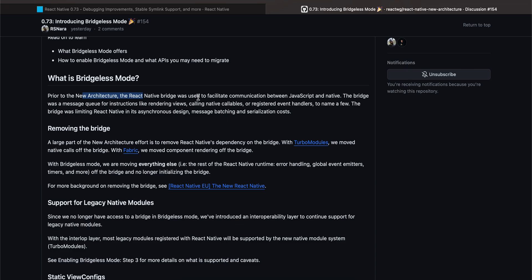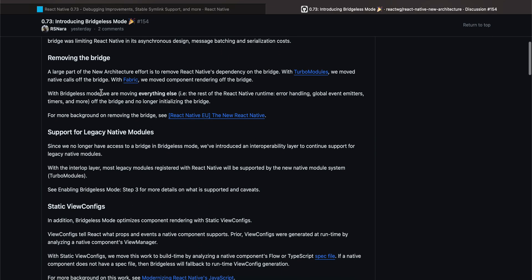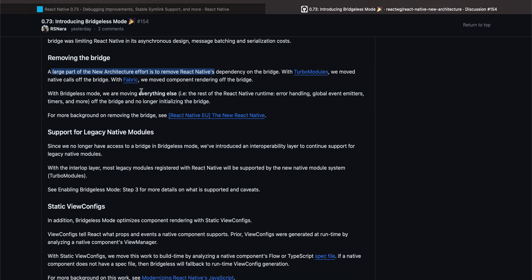The bridge was a message queue for instructions like rendering views, calling native callbacks, or registered event handlers to name a few. The bridge was limiting React Native in its asynchronous design, message batching, and serialization cost. Removing the bridge was part of the new architecture effort. With Turbo Modules we moved native calls off the bridge, with Fabric we moved component rendering off the bridge.